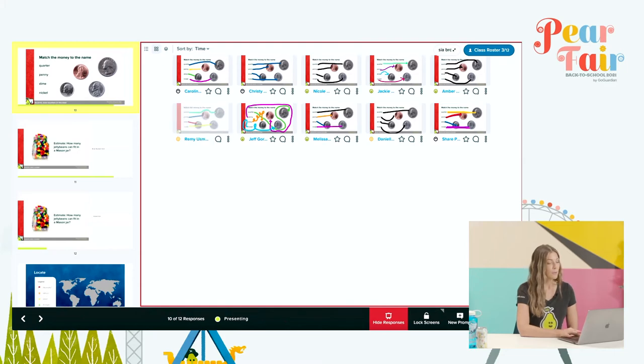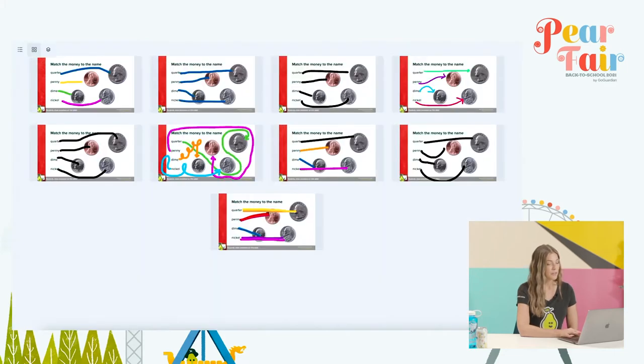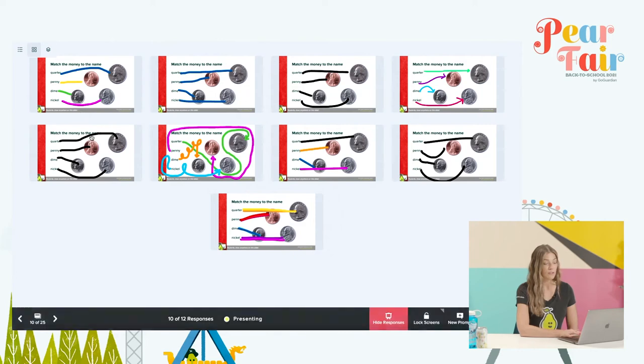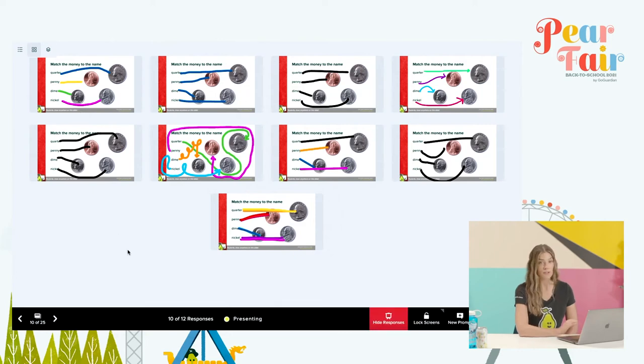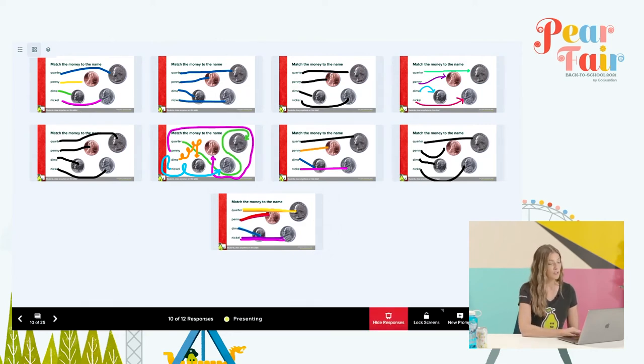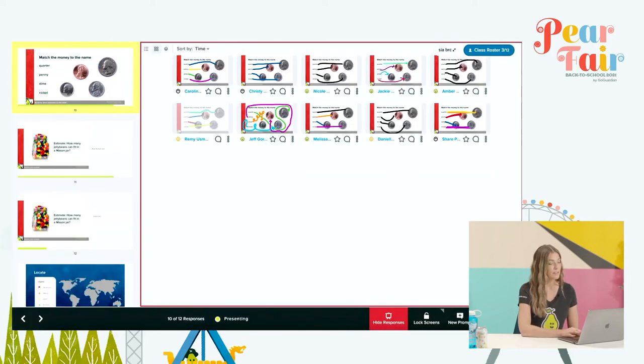I'm going to go into this more in 201, but I just want to show you briefly that if I found a student who was perhaps doing something inappropriate with the drawing slide, I could easily click the three-dot menu here and hide that student's responses. When I go to project their responses, that student's answers are not showing, so we don't have to be a distraction to the class.